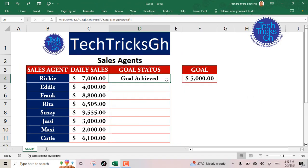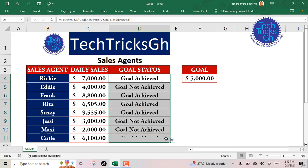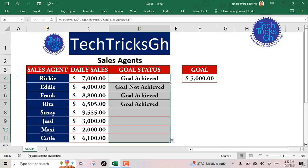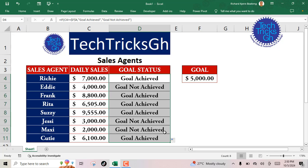Now, click and drag the little square at the right corner of the cell to the end of the range to apply the formula to the rest of the agents. Alternatively, double-click the little square to achieve the same results.